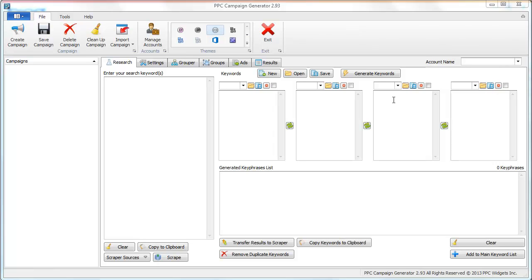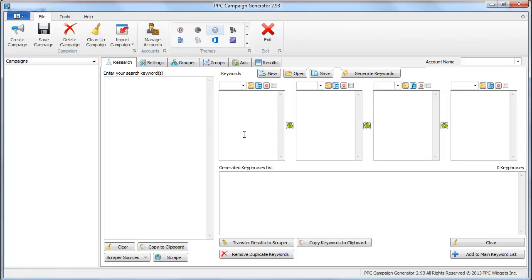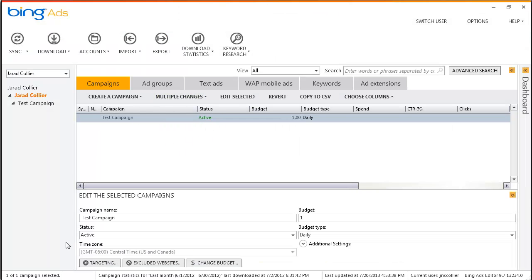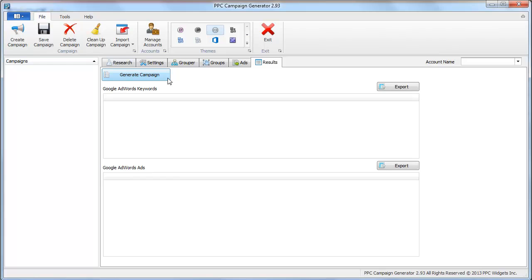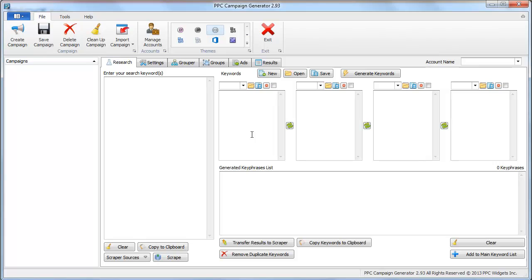Hey everybody, Jared here from PPC Campaign Generator. In this video, I'm going to generate a campaign and then show you how to import it into Bing Ads Editor. I get a question quite frequently: does PPC Campaign Generator work for Bing Ads? The answer is yes, because all it outputs is a file, or you can copy and paste the results. Because of Enhanced Campaigns, nothing's really changed. The same structure applies — it's still an account, campaigns, ad groups, keywords, and ads.